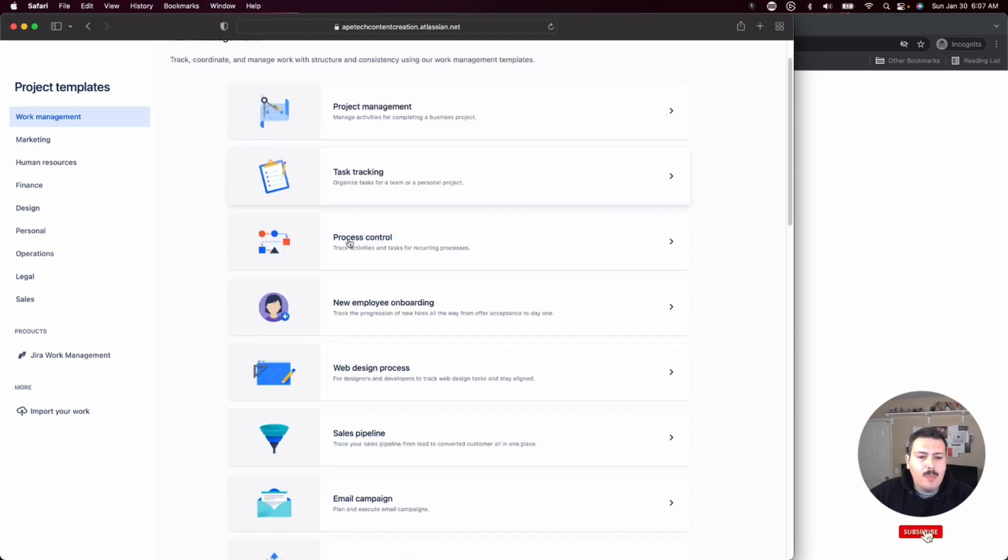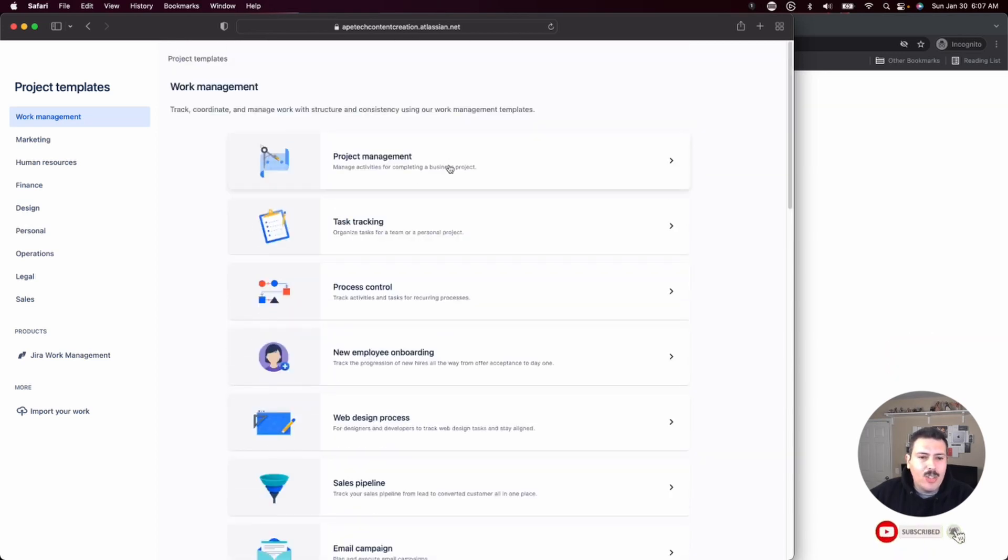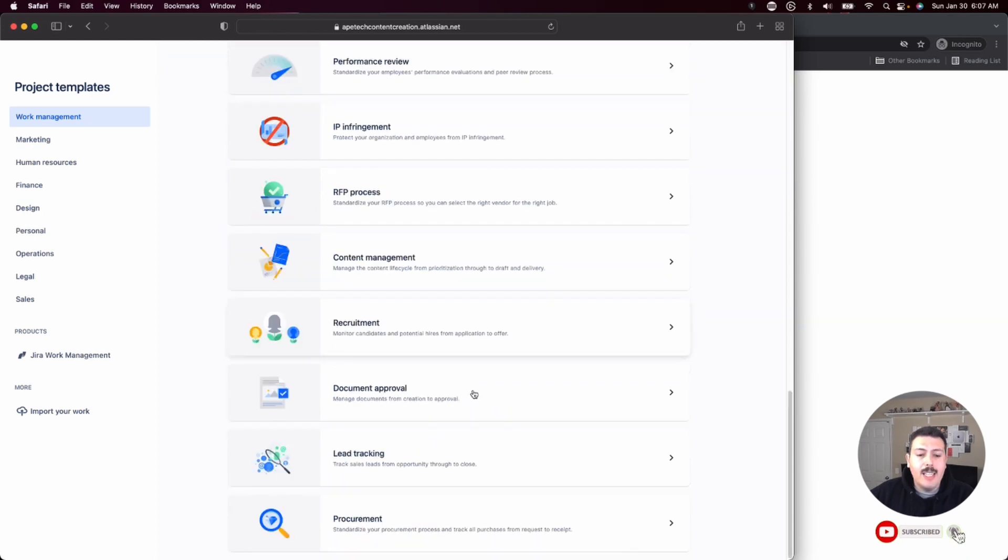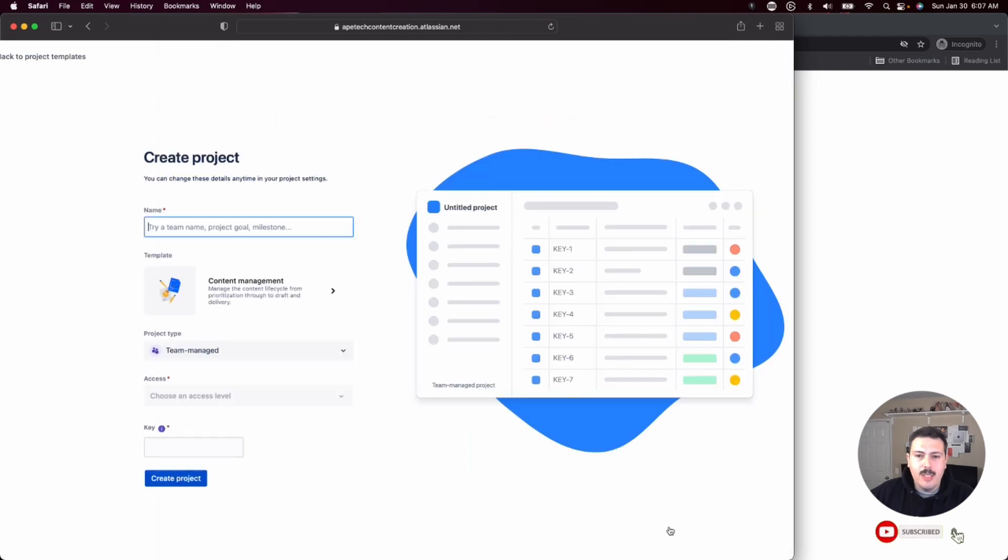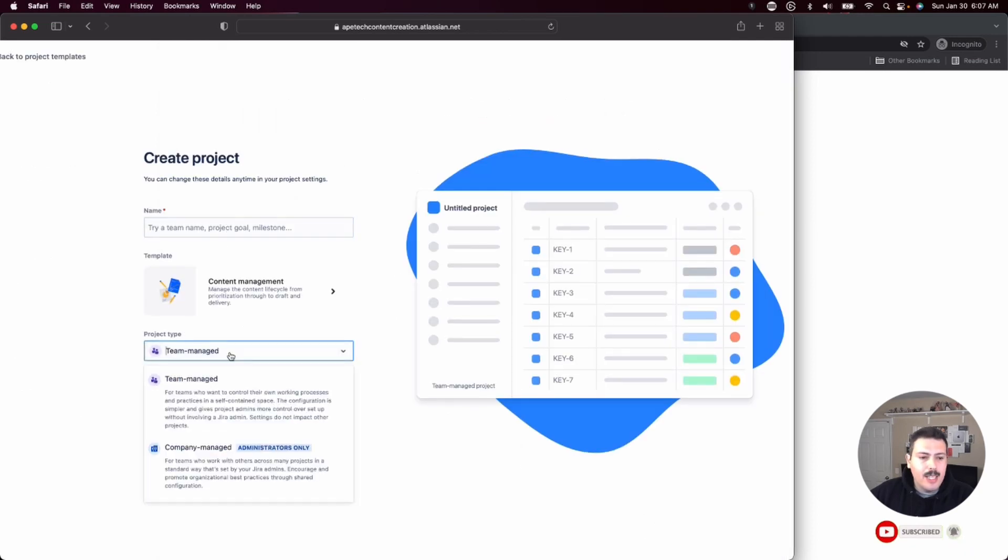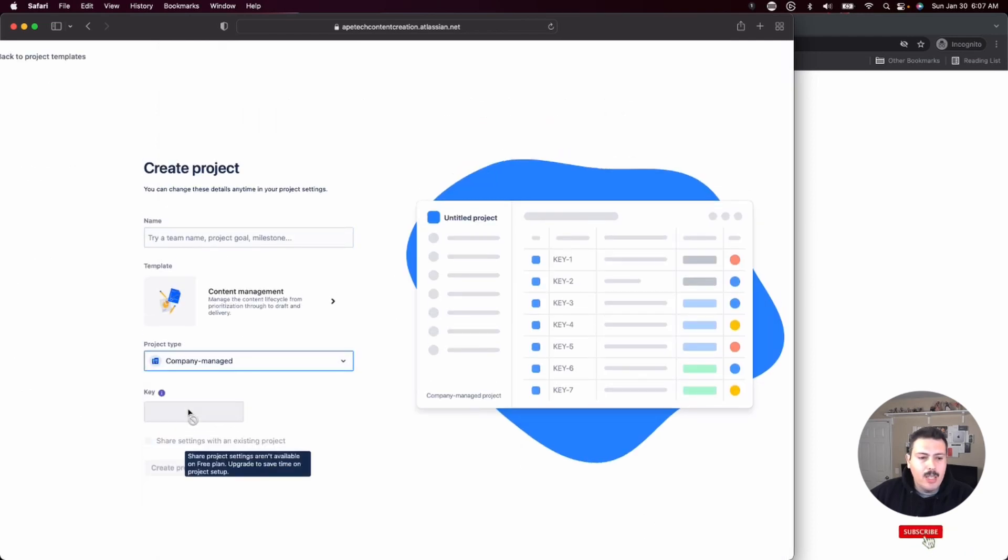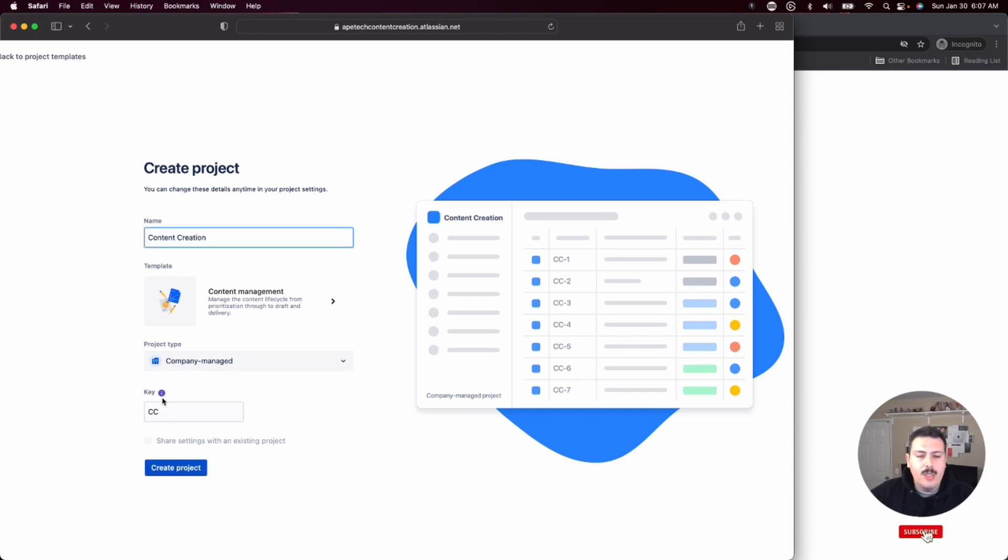And now at this point, feel free to select anything you want from here. There is a dedicated content management all the way at the bottom. Feel free to click on that. Click use template. Give it a name. Select company managed and when you give it a name, you'll notice that the key is automatically made for you. Click on create.